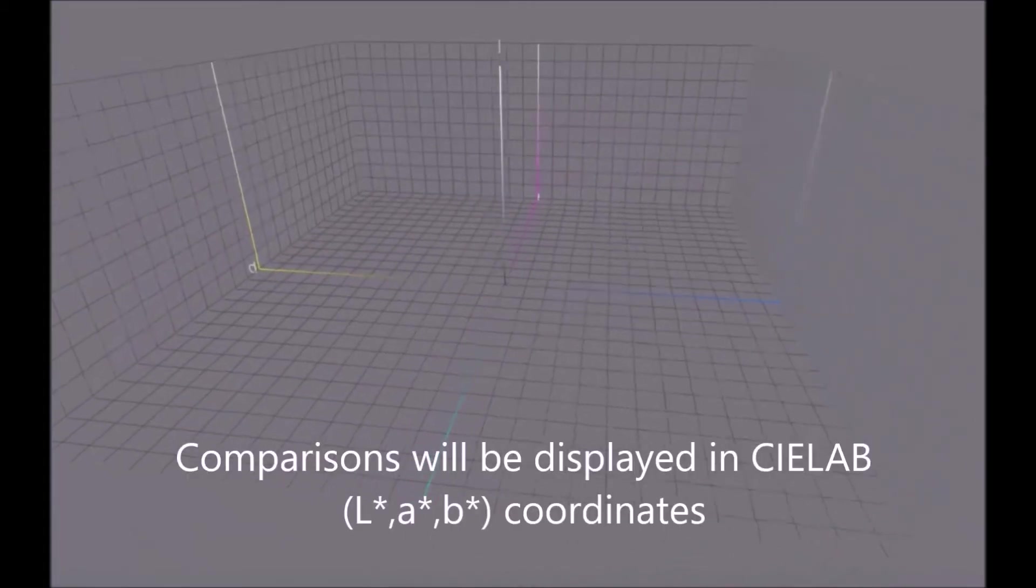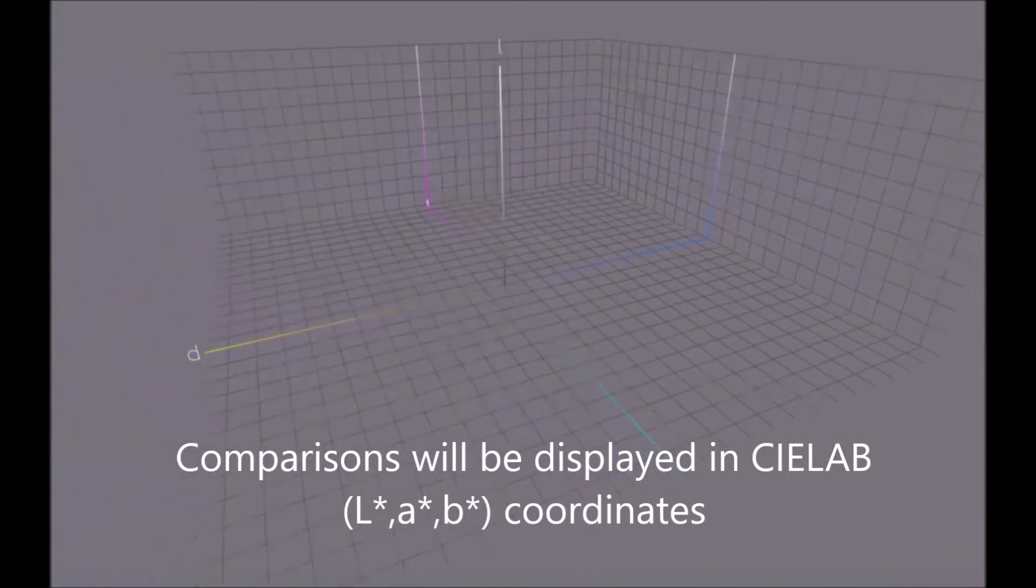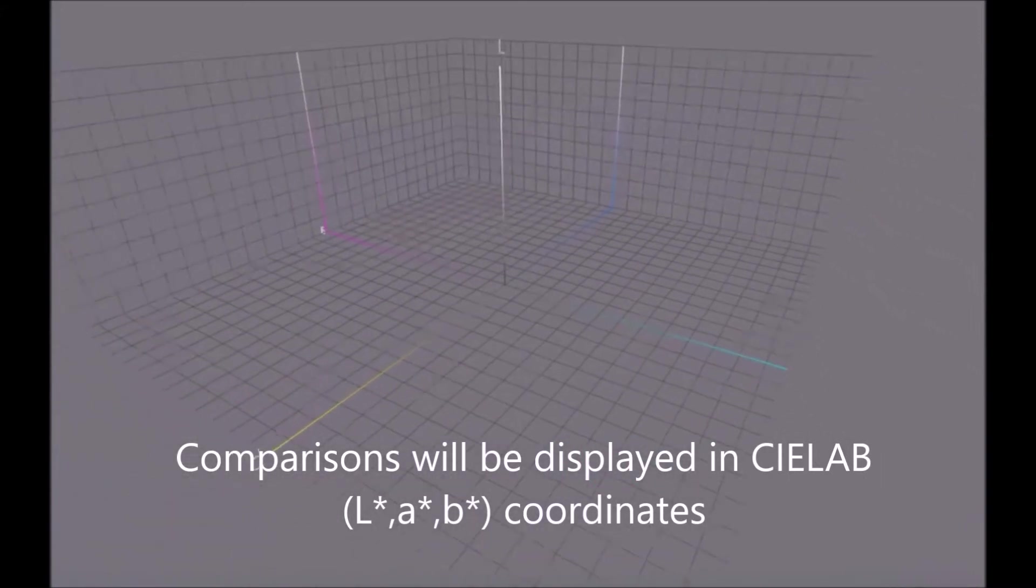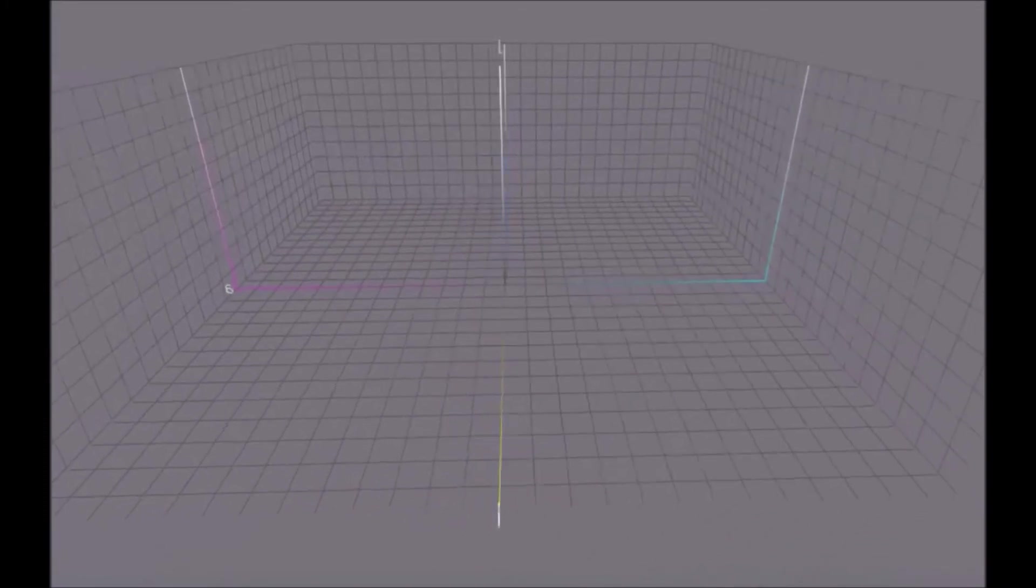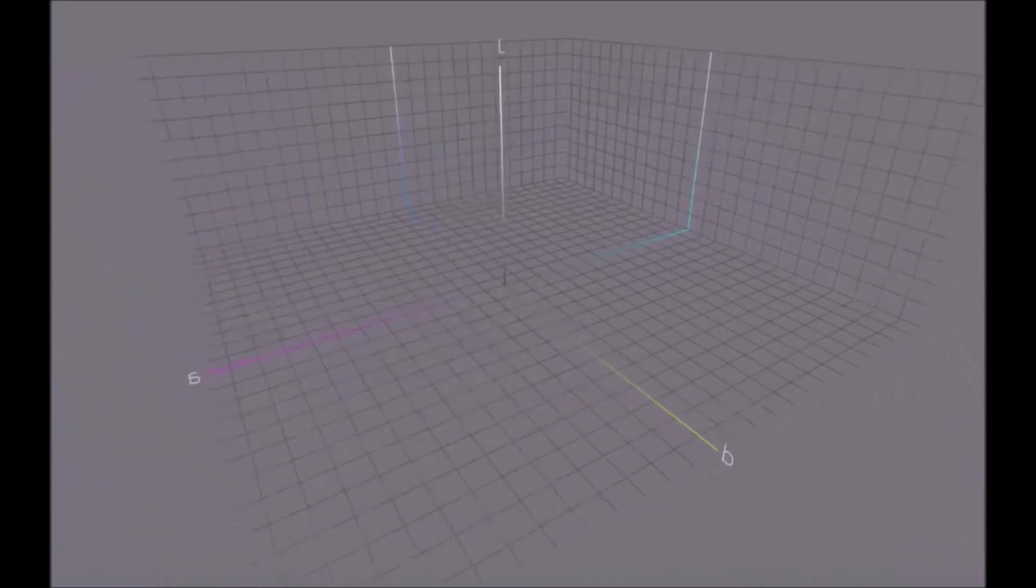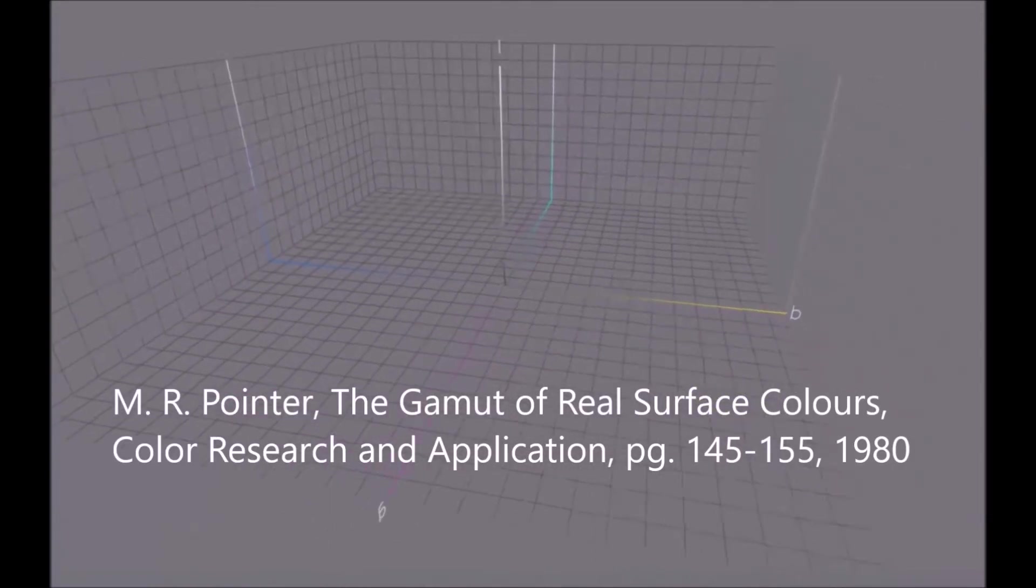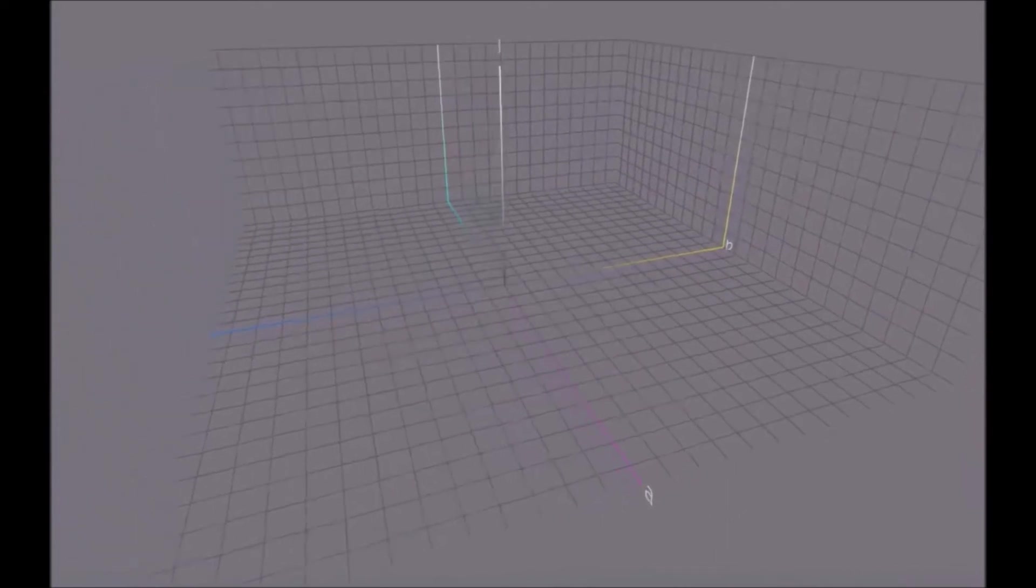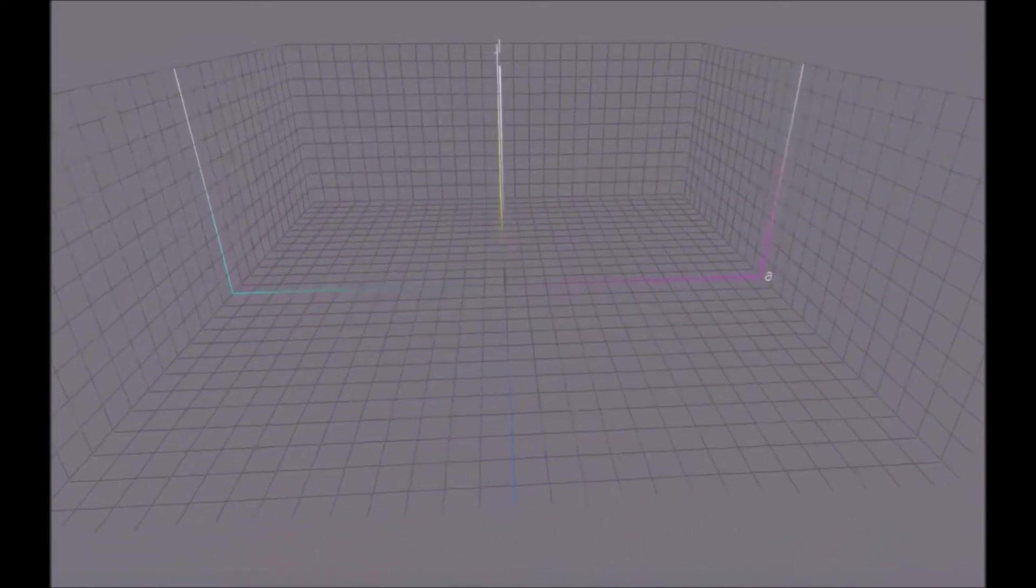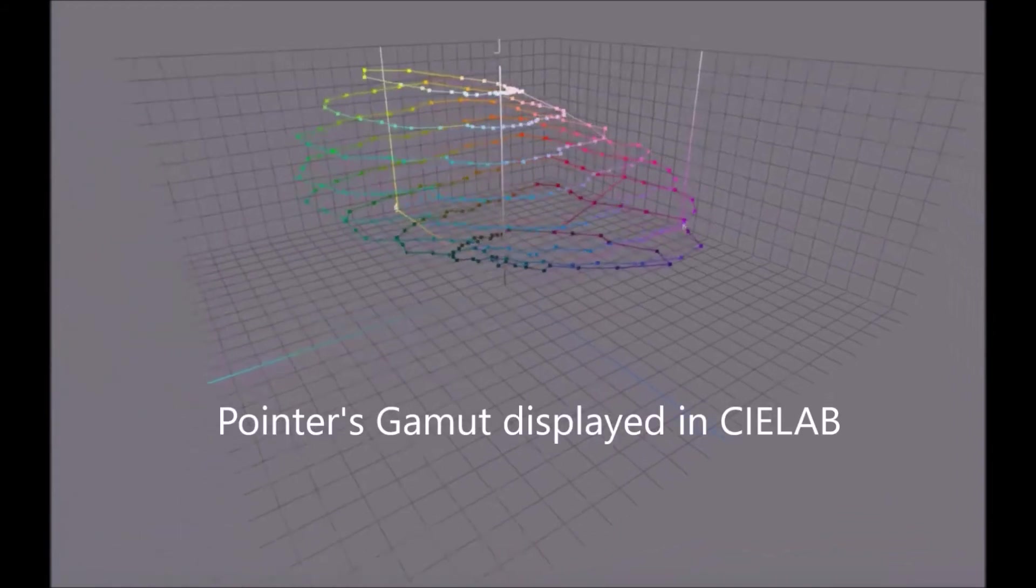The pointer's gamut is an approximation of the gamut of real surface colors as can be seen by the human eye. So these are real colors. These were based on research by Michael Pointer in 1980. I can't recall the number of samples he made, but I'm going to turn on the data points within the pointer's gamut. And there they are. By the way,